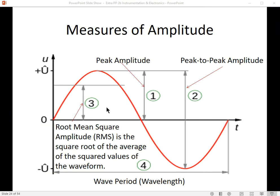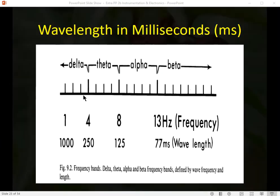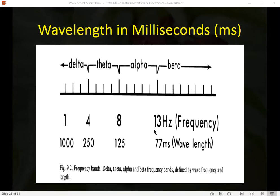We also measure the wave period or wavelength — how long it takes the wave to occur. A one cycle per second wave, or 1 Hz, takes 1000 milliseconds to occur. A 13 Hz signal — 13 waves per second — has a wavelength of 77 milliseconds; each of those waves takes 77 milliseconds to occur.